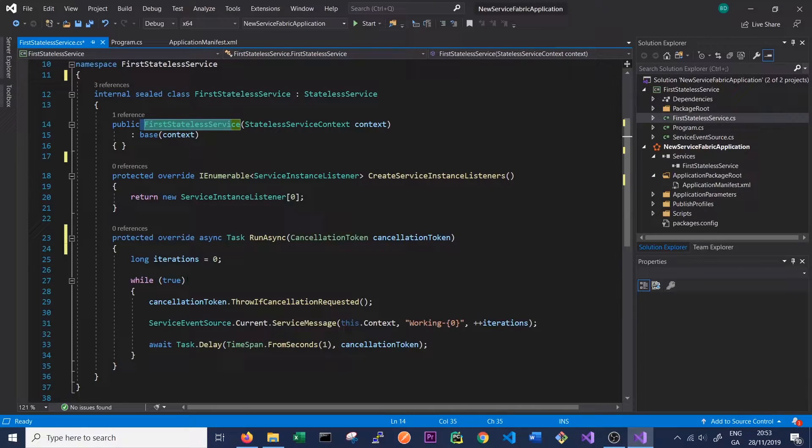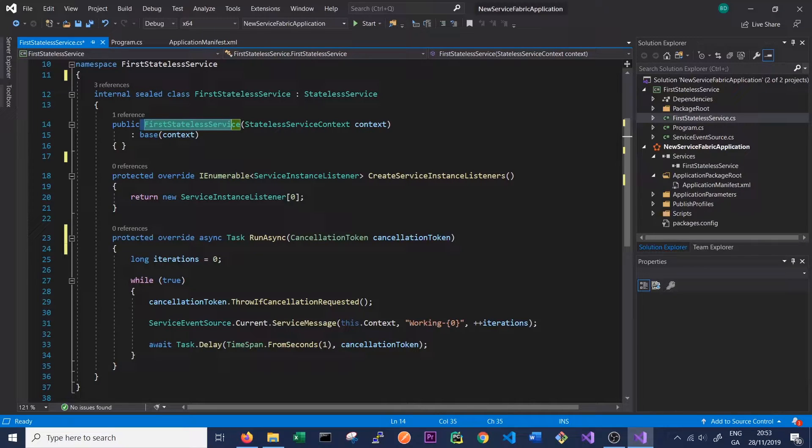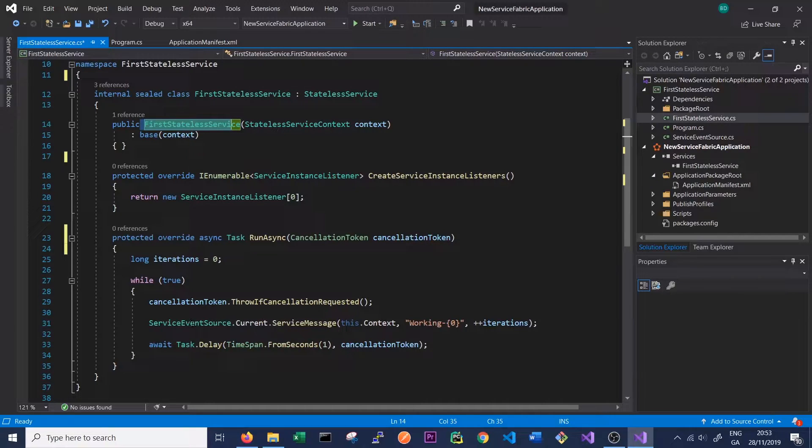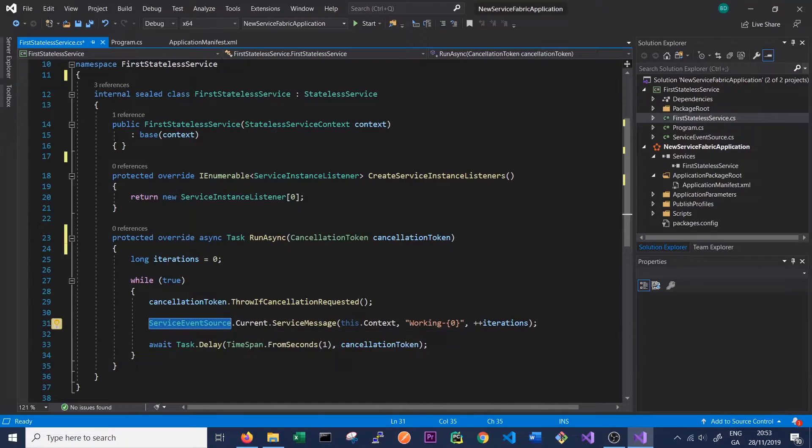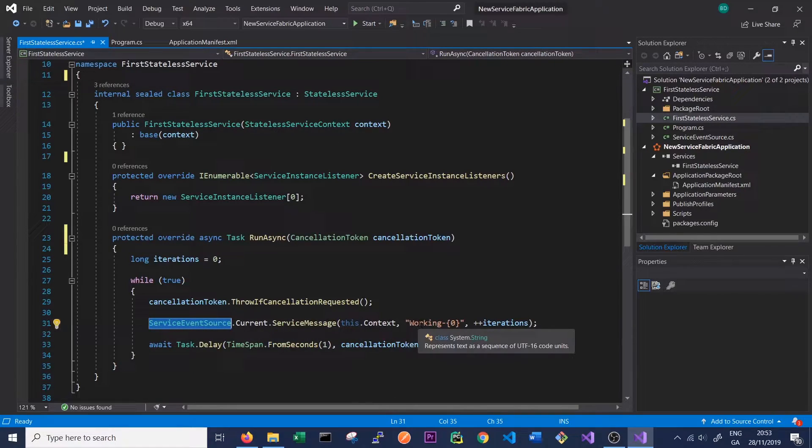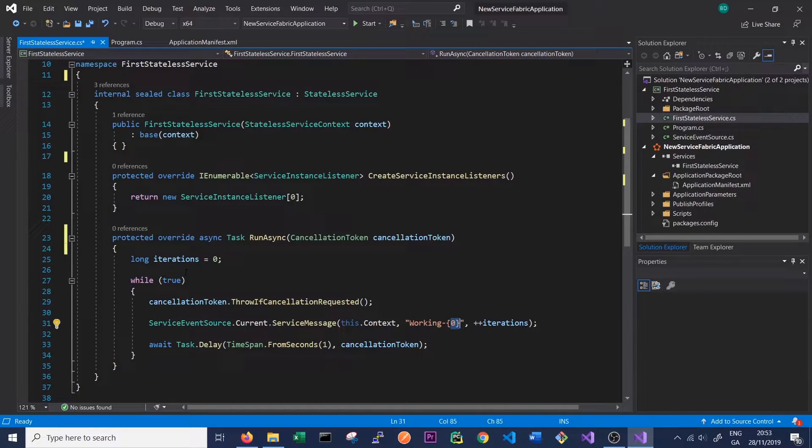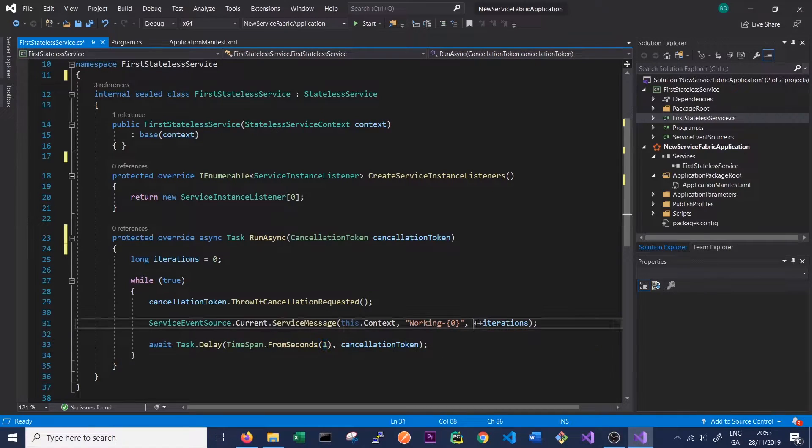Here we can see that the default code has created a while true loop that will never stop unless the cancellation token is cancelled. We are using the ServiceEventSource which is a way to log out messages, and we're just simply writing the working zero and giving the number of iterations, and then we're waiting for one second and writing the next iteration having incremented it here.